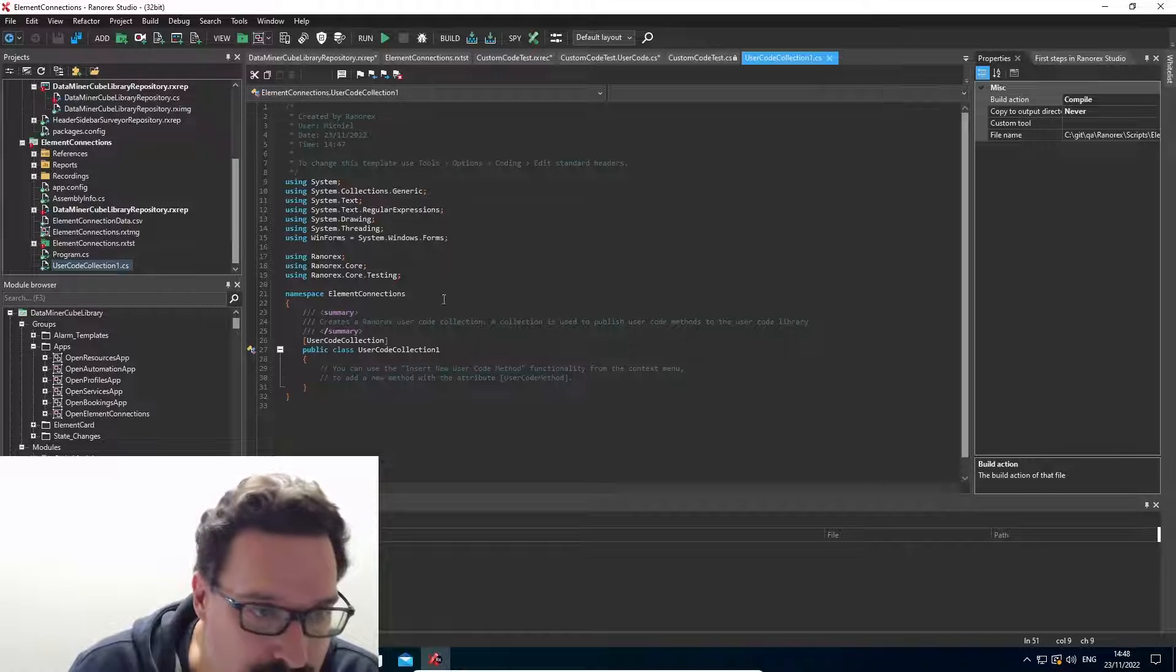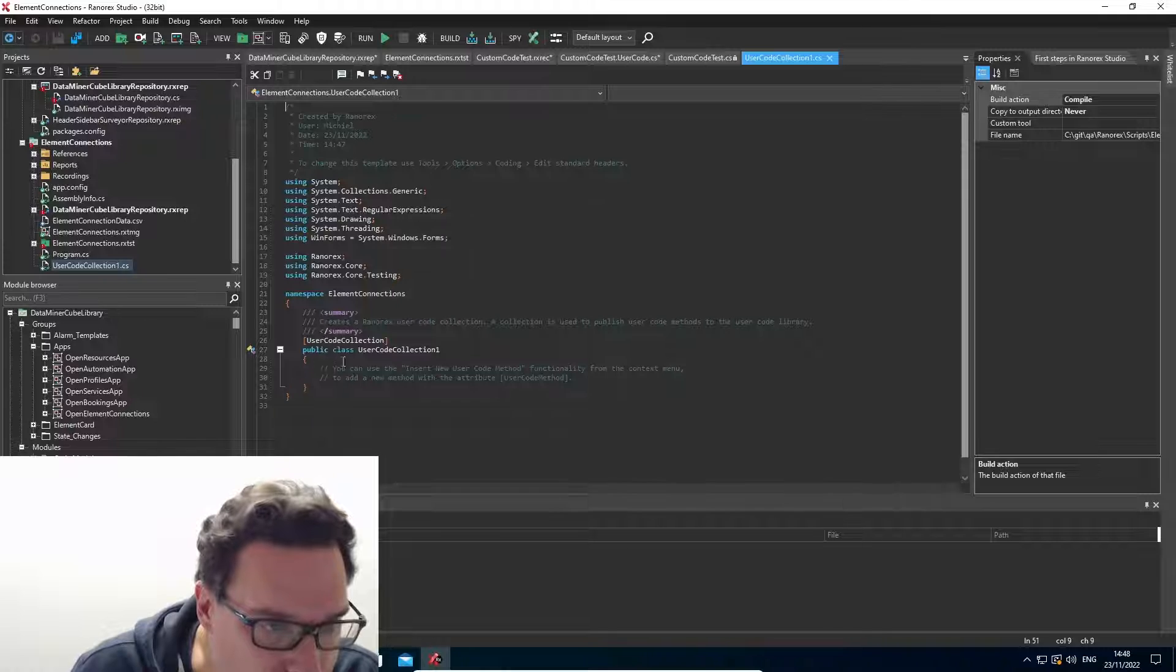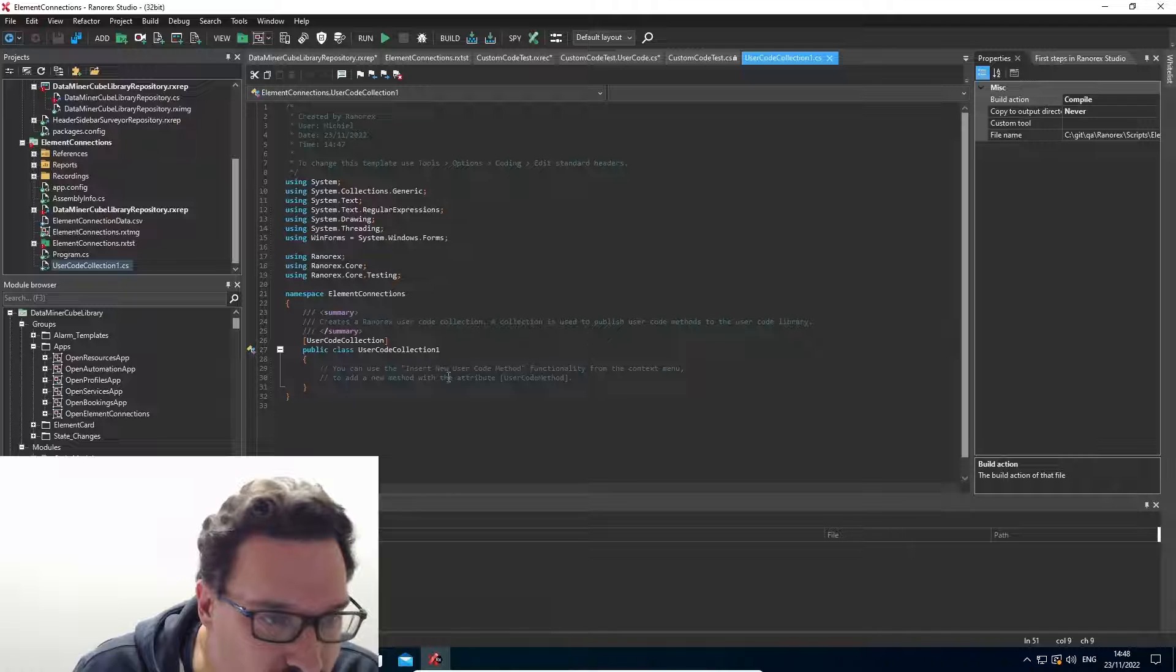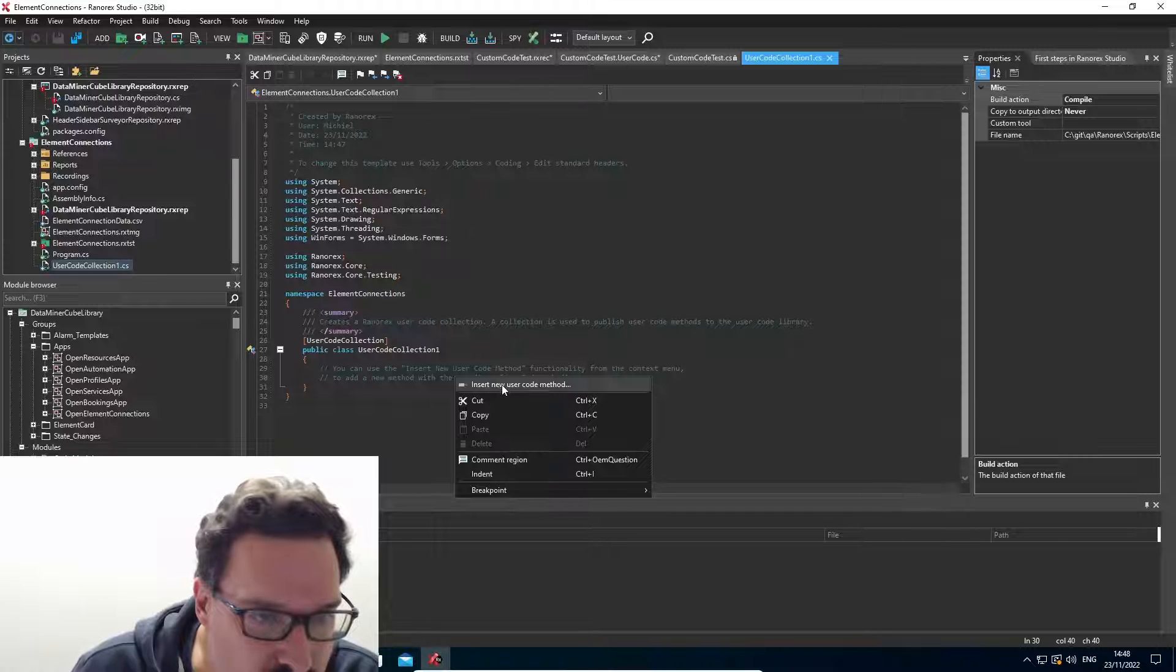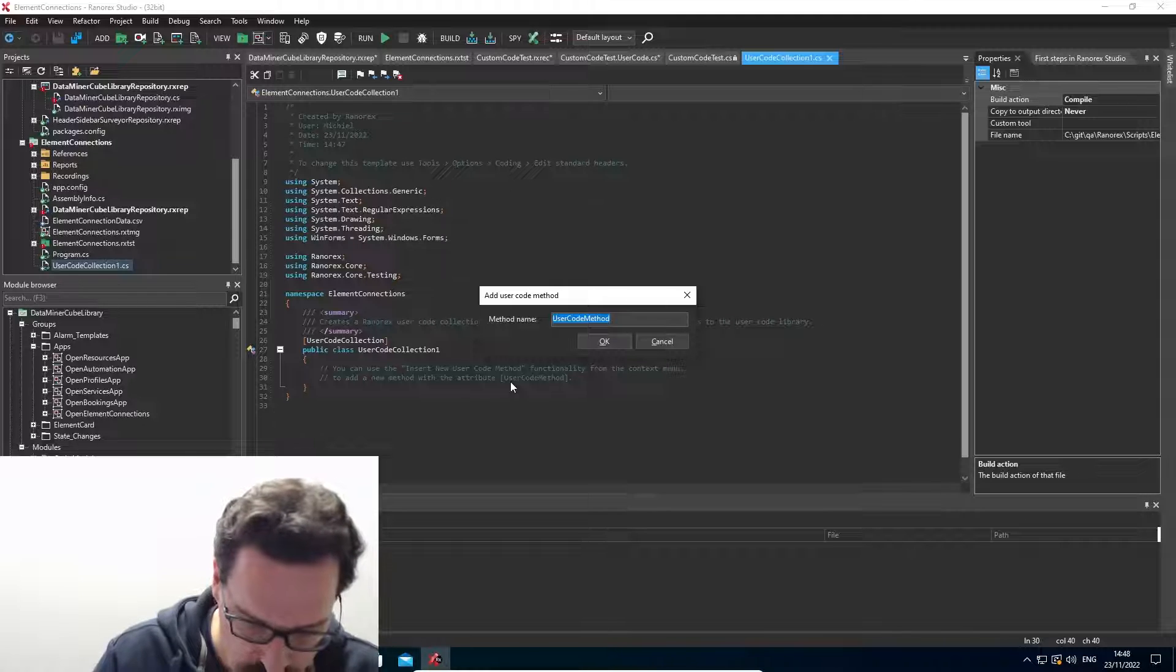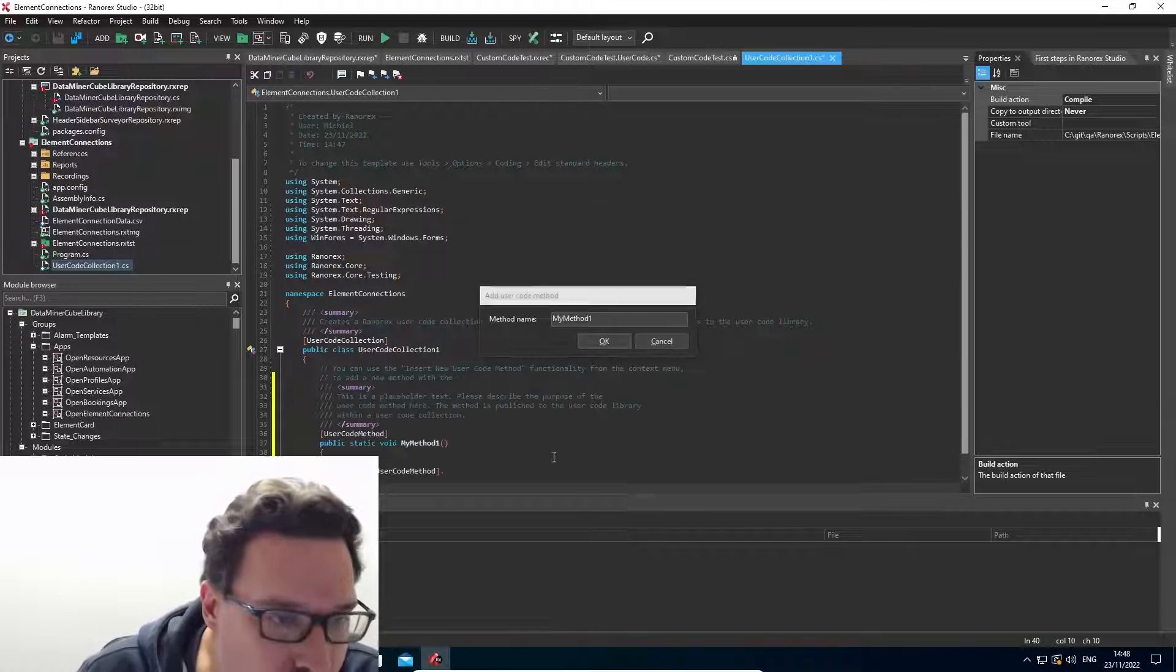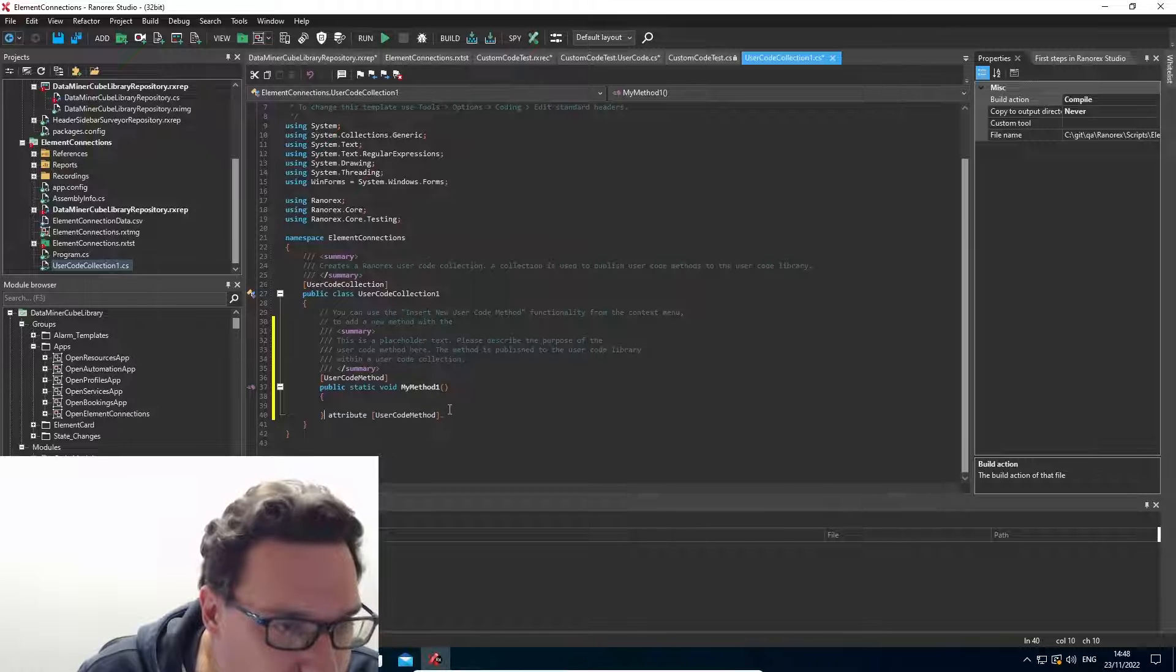And then within the user code collection, you can use the insert new user code method functionality from the context menu to add a new method. So I just right click and insert new user code method. I'm going to call it my method one, for example.